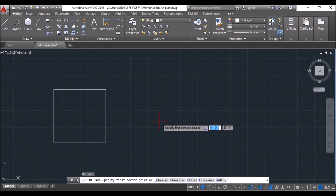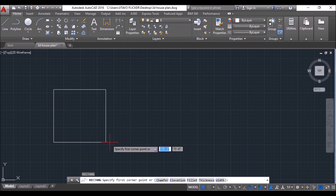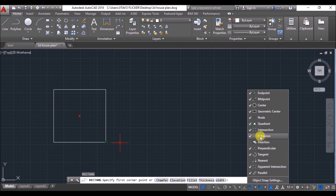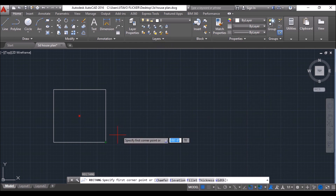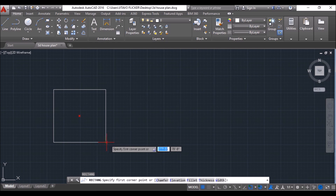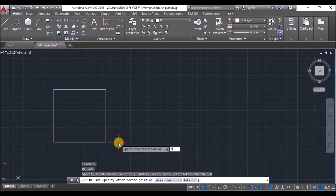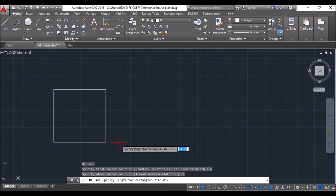Repeat the Rectangle command — press Enter, spacebar, or right-click to repeat the last command. Take extension of this point — make sure extension is turned on in the Object Snap settings, or press F11 to turn it on. Type 6 and press Enter, then type D and press Enter for dimensioning. Give the length as 14 feet 6 inches and width as 12 feet 8 inches.